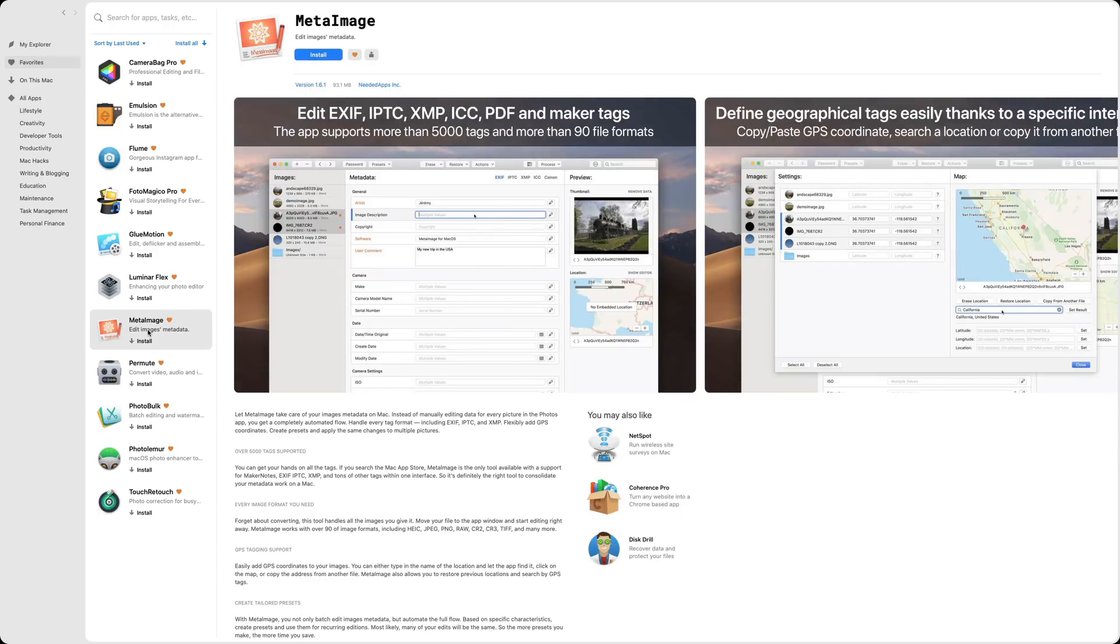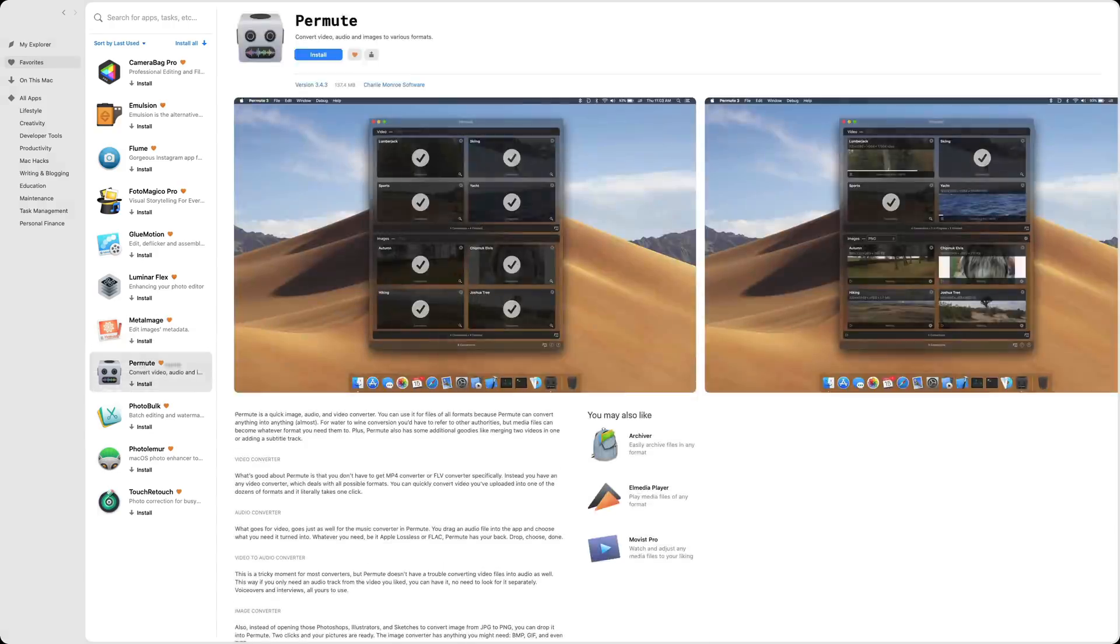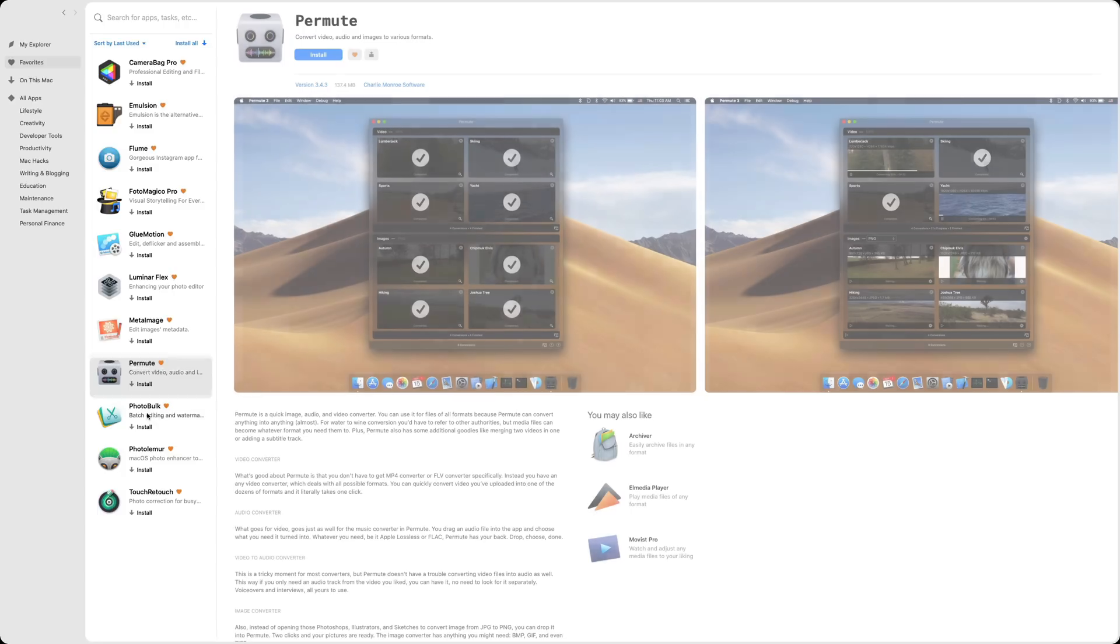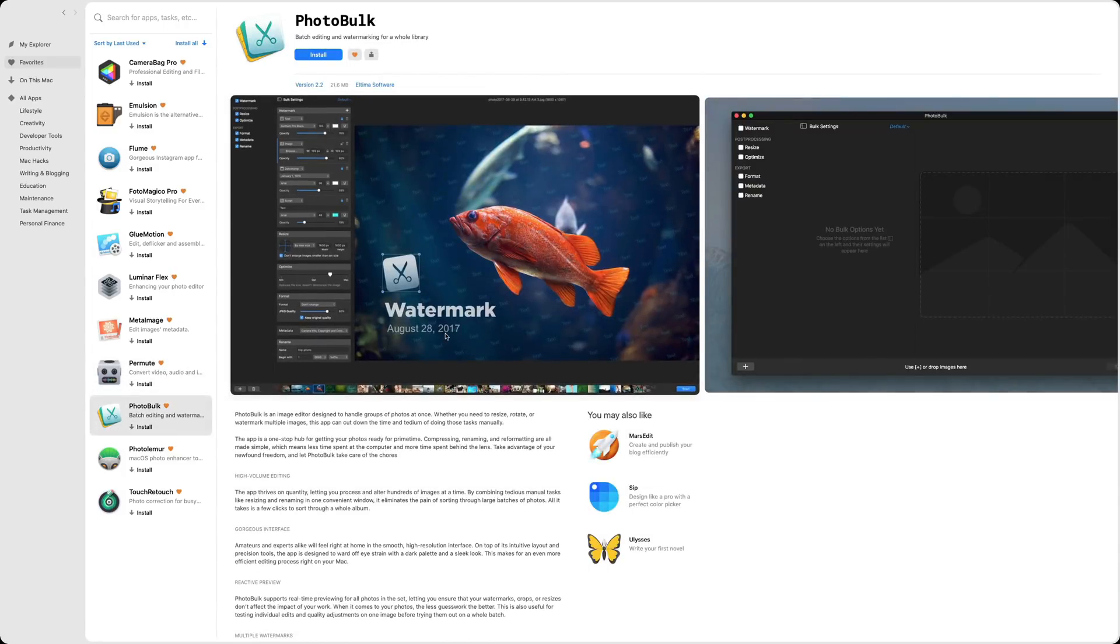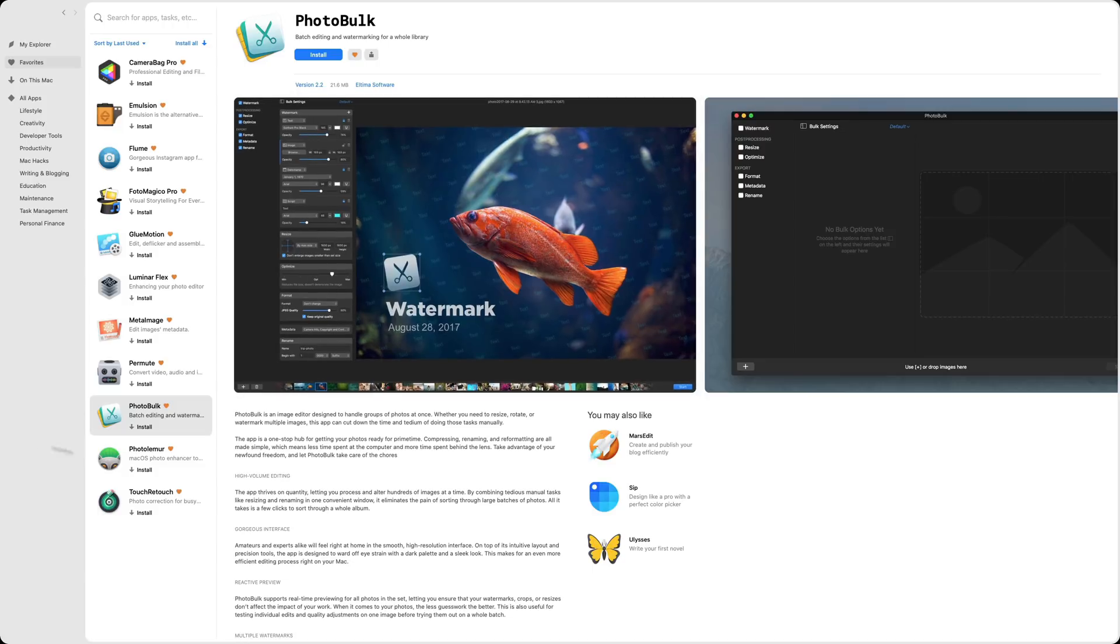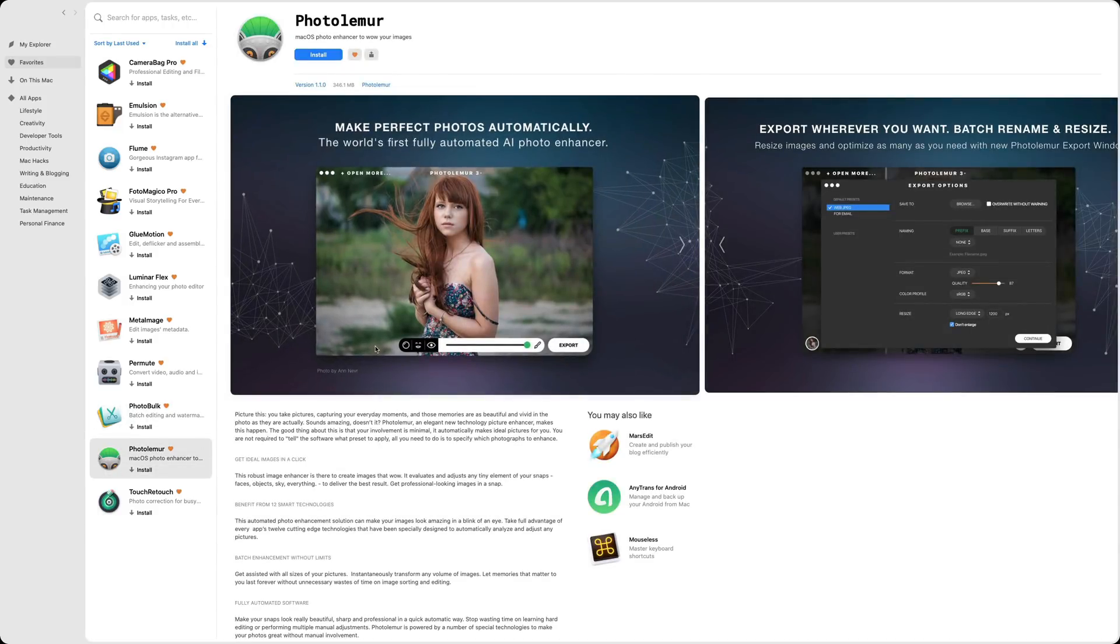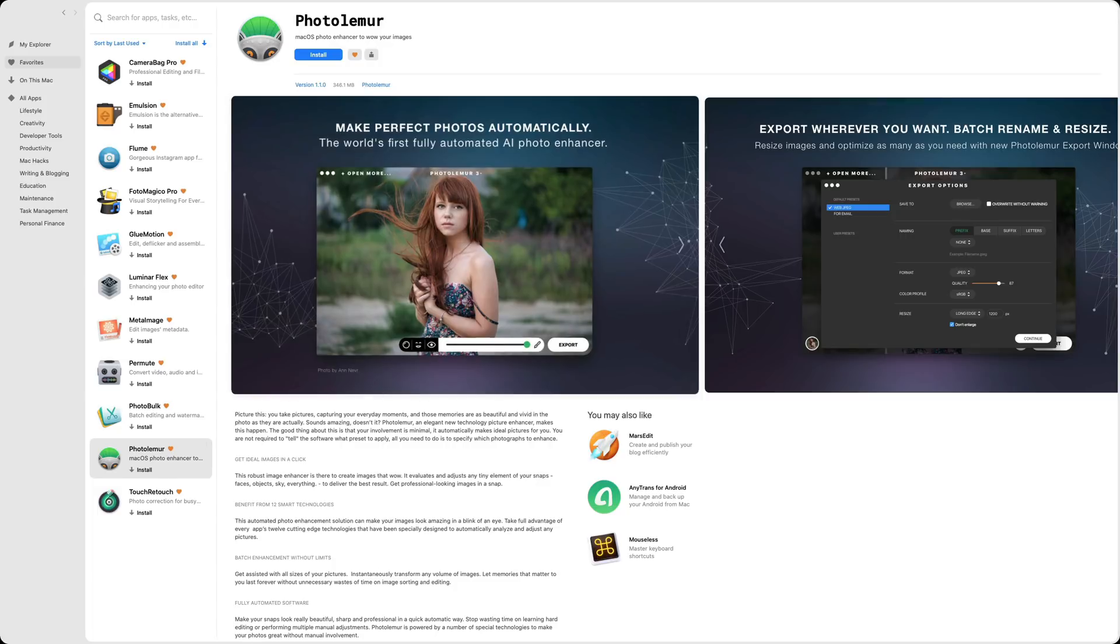Meta Image. This is so you could edit the metadata of an image. Permute, so you could convert an image to a different format or convert a video to a different format. Photo Bulk, maybe four years ago, I actually did a video on Photo Bulk, which allows you to edit images in bulk and you could watermark images in bulk with it as well. Photo Lemur. I've done at least five videos on Photo Lemur. I think it's an awesome app. It's included as well.